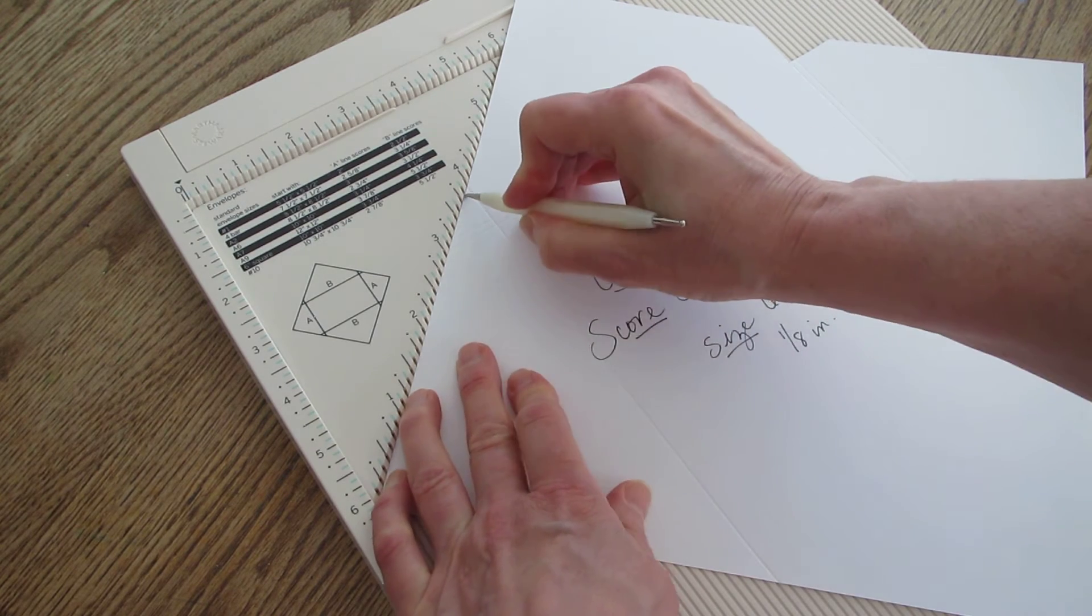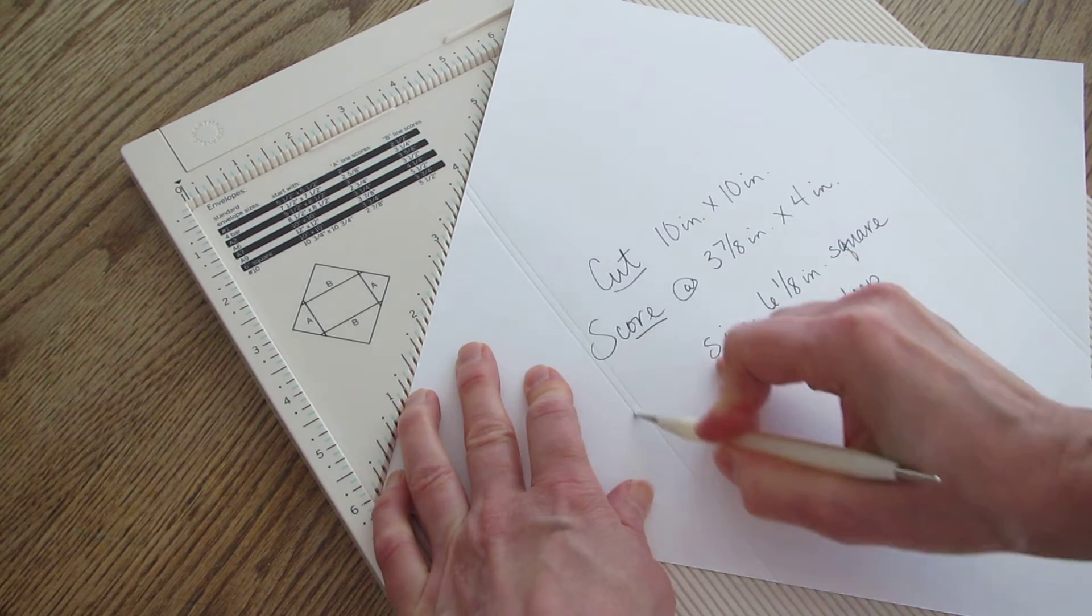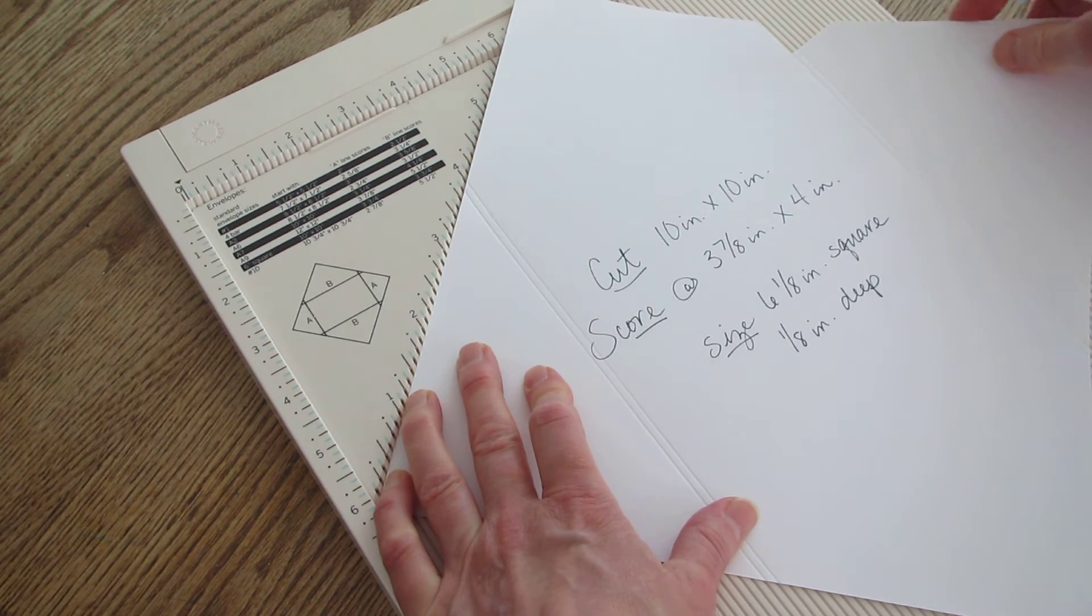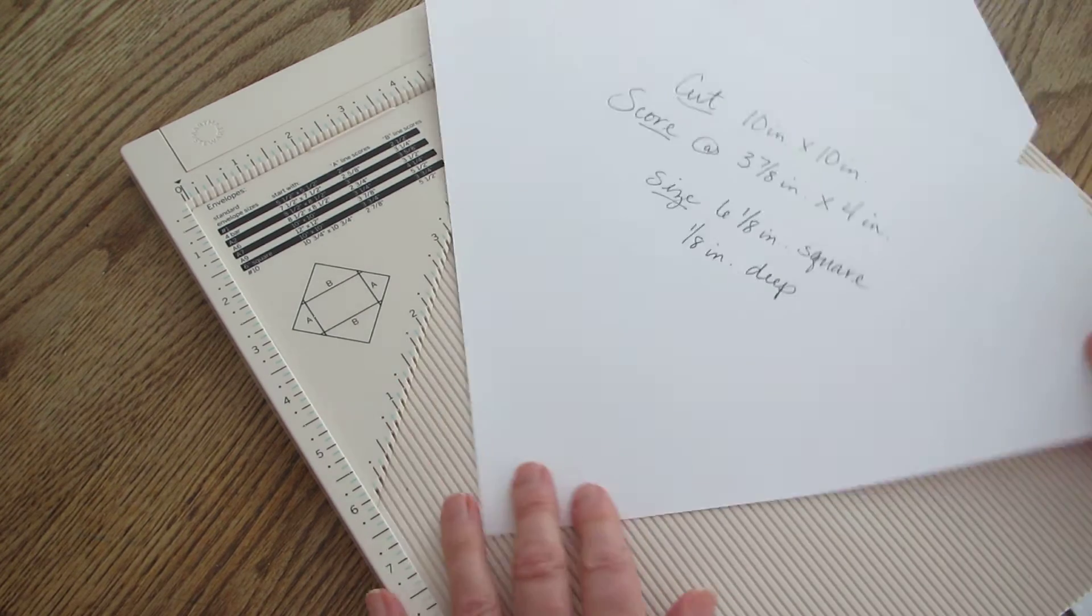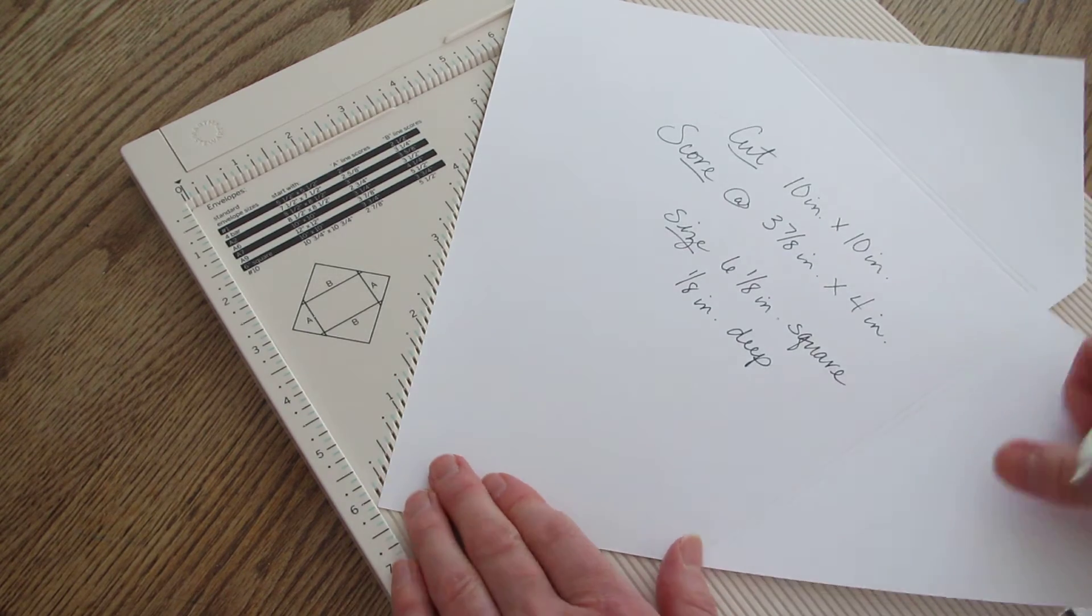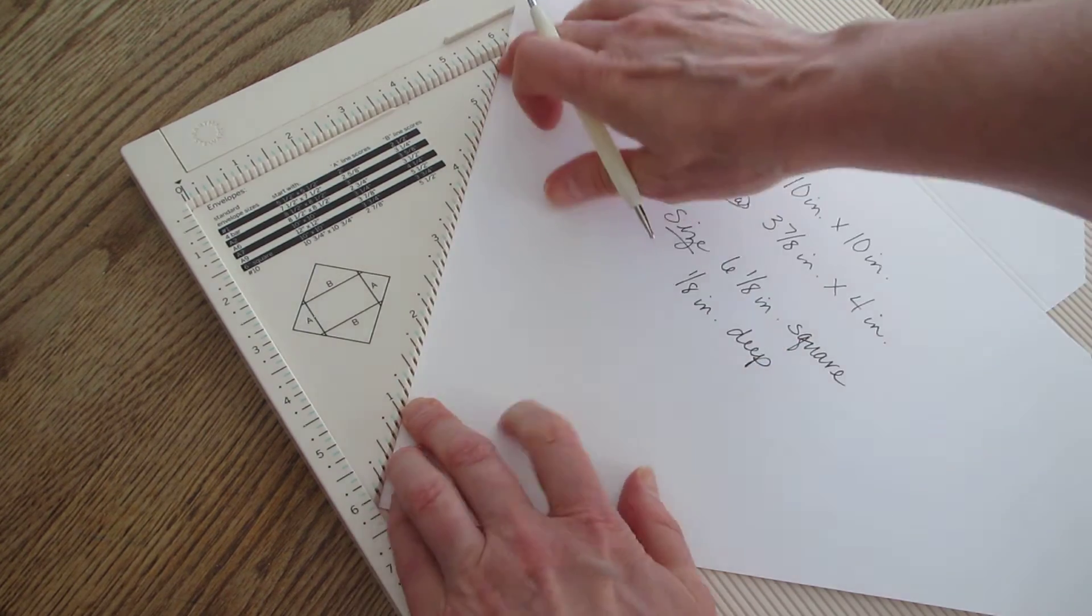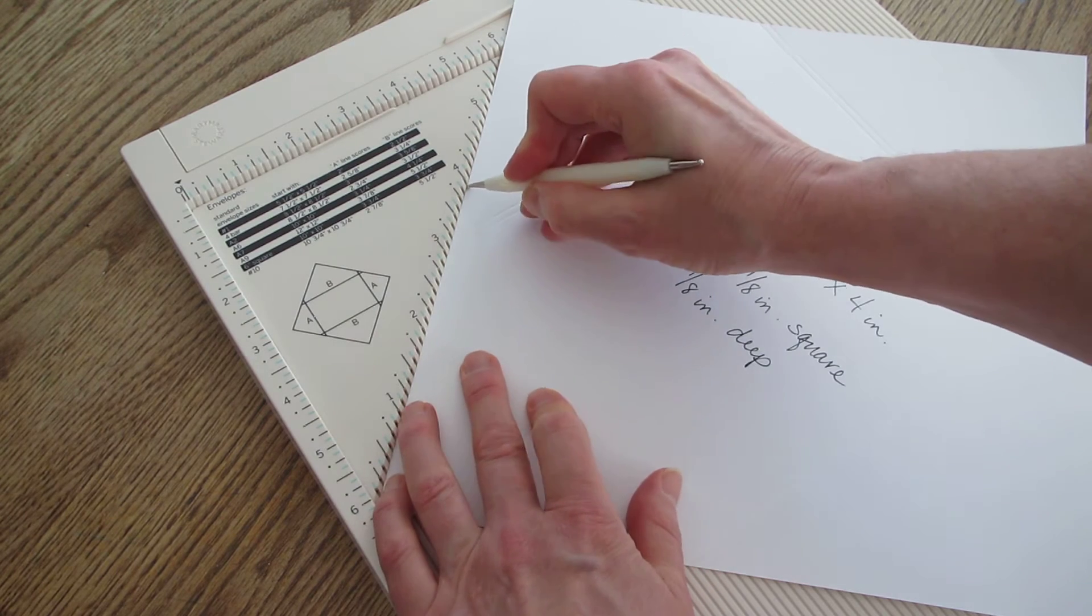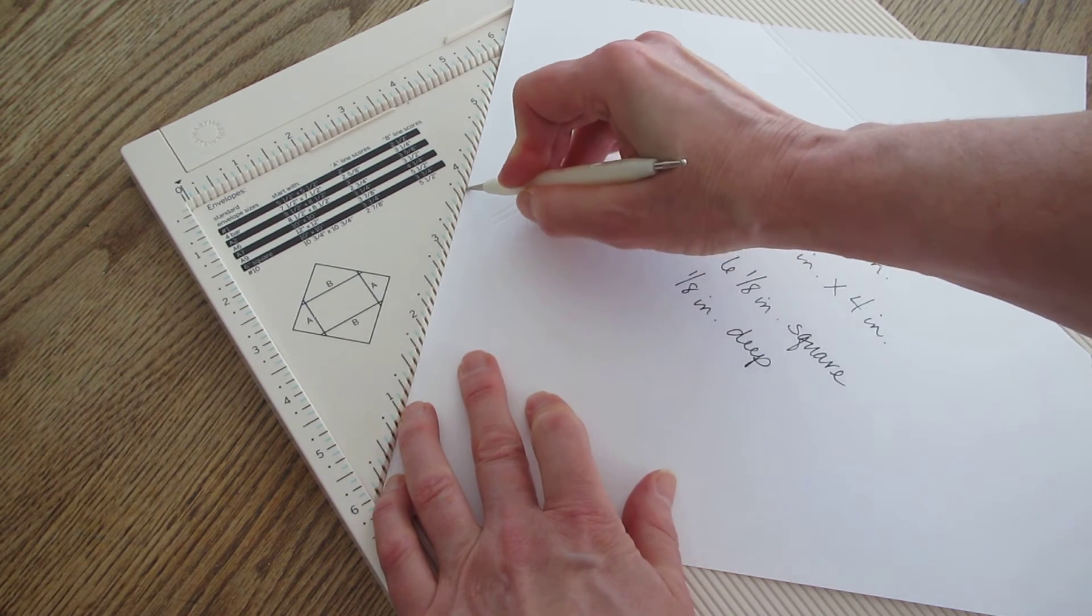I'm using an embossing stylus. It's nothing special but I do like it better than the scoring tool that comes with this.